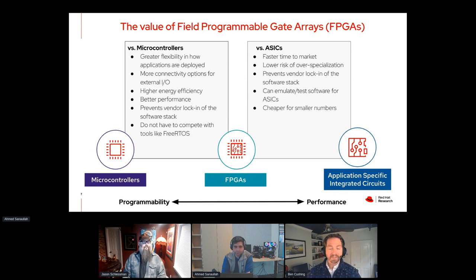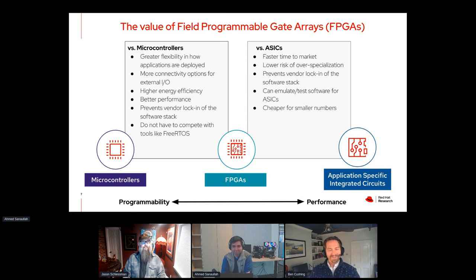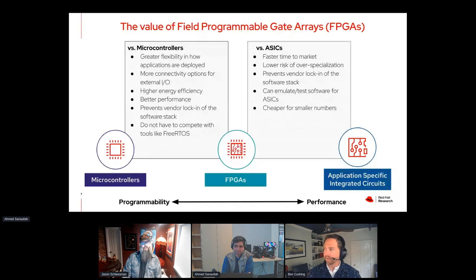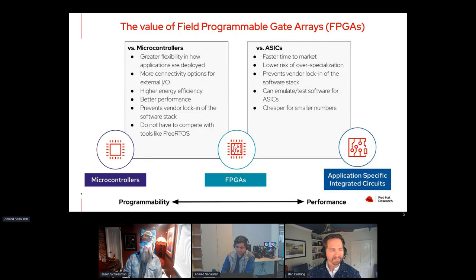Are there any other examples out there that are maybe less extreme than what I just gave? Please add them to the comment section, because we'd be really interested to learn if you've stumbled across any of these types of use cases.